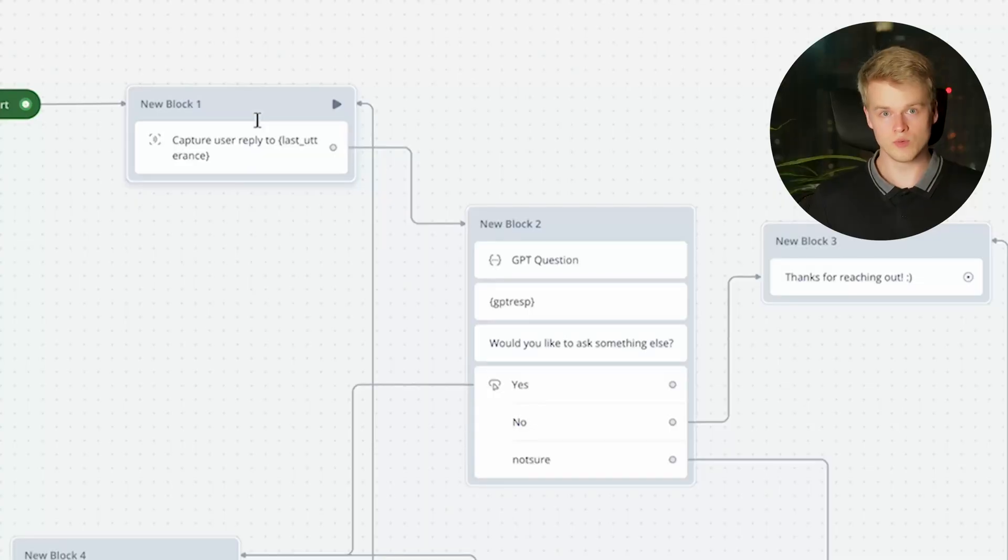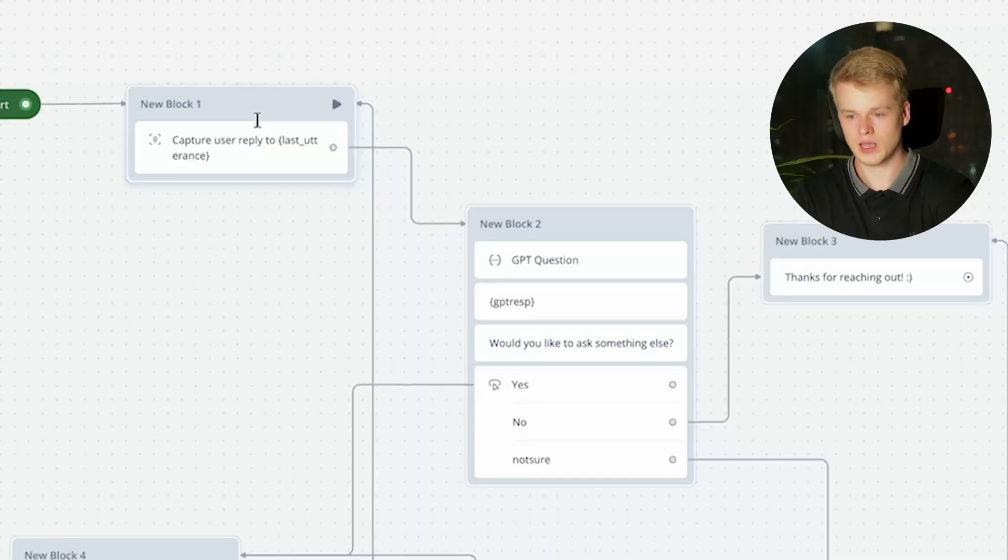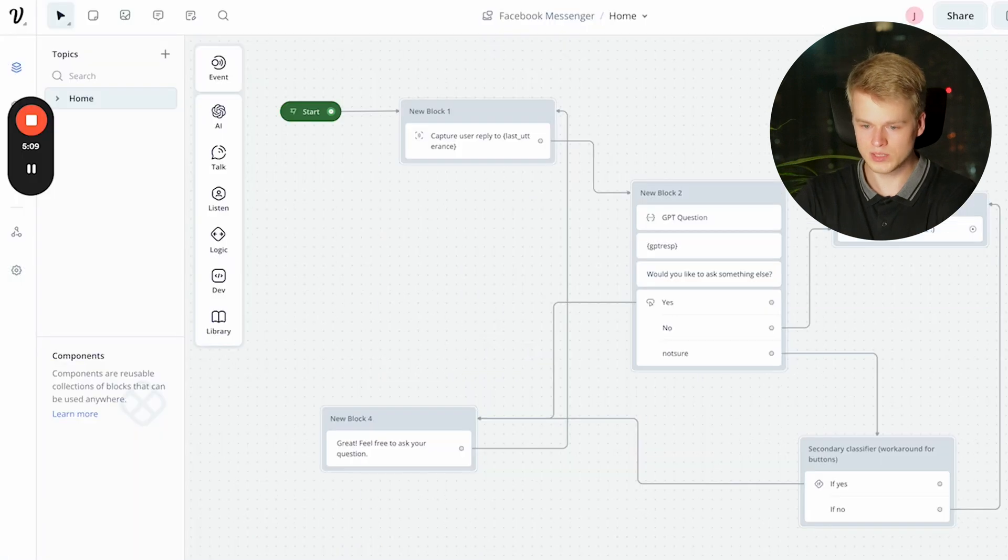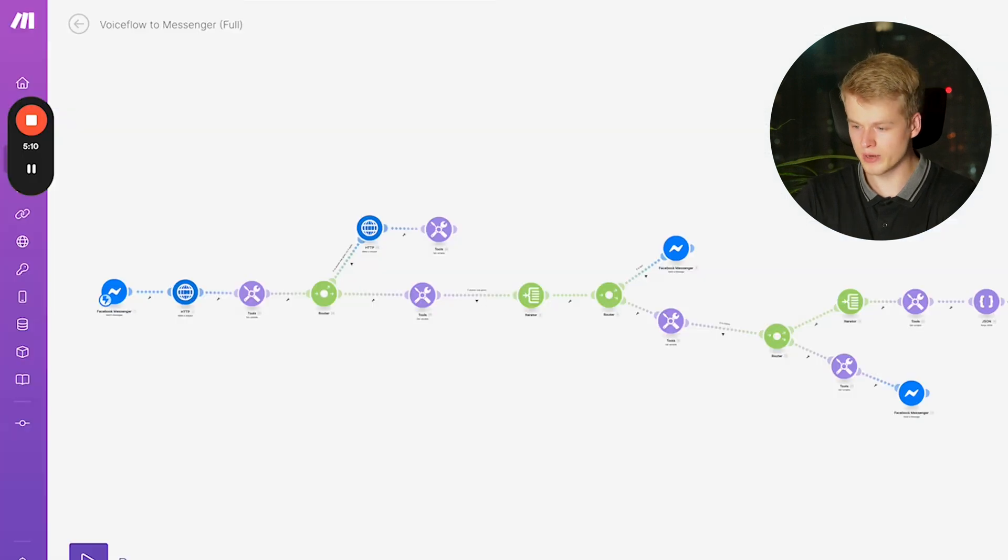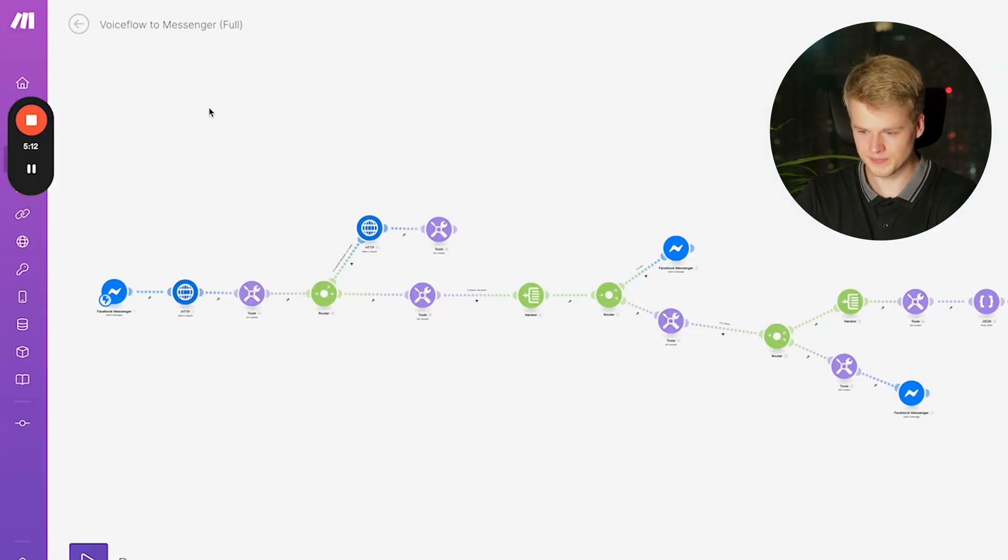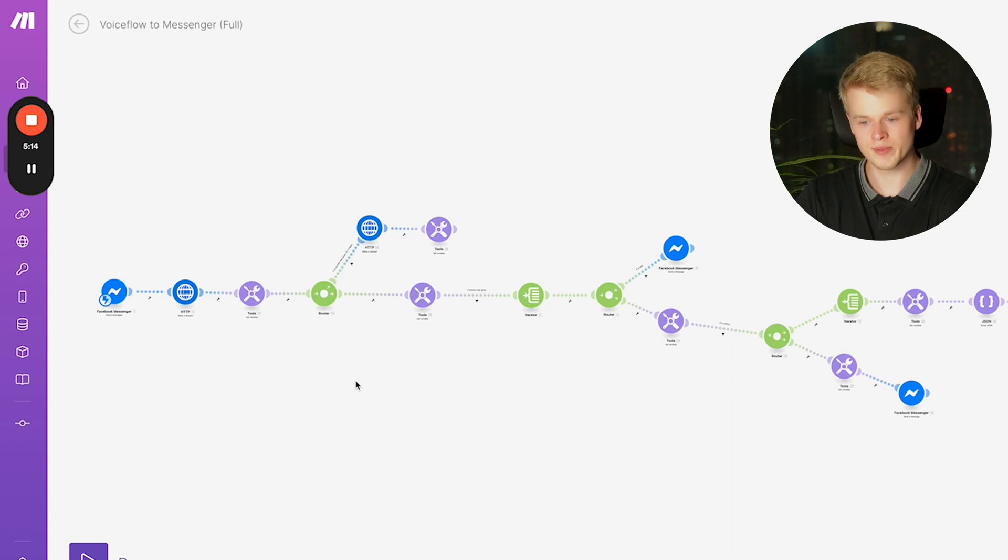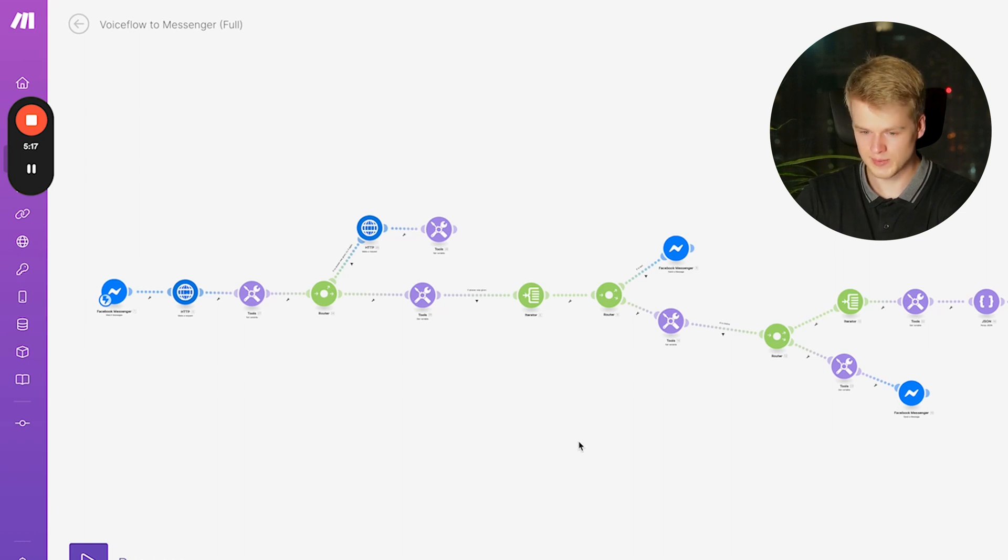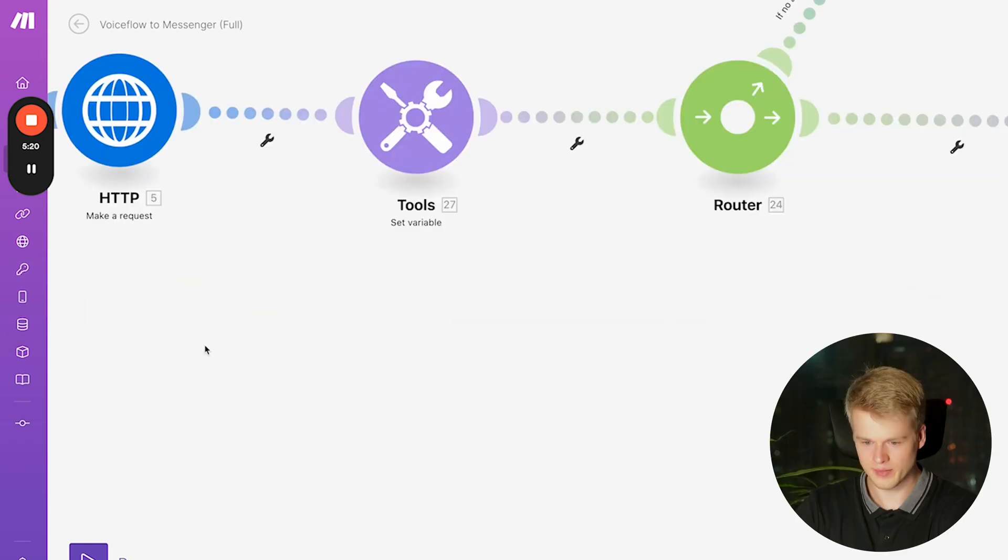Once this is set up, you can head right into make.com and import our scenario from the resource hub. Once you imported that scenario, it looks something like this and don't get overwhelmed. It's quite a couple of steps, but I will just quickly go over them to explain what they do. Let's start at the beginning.